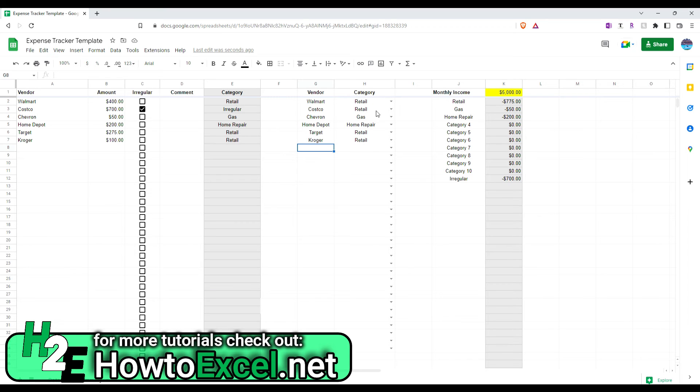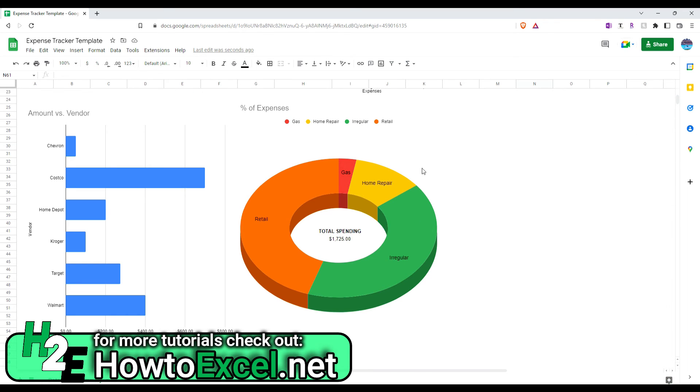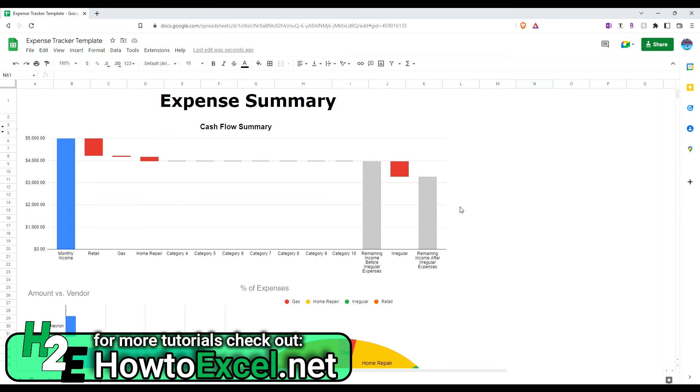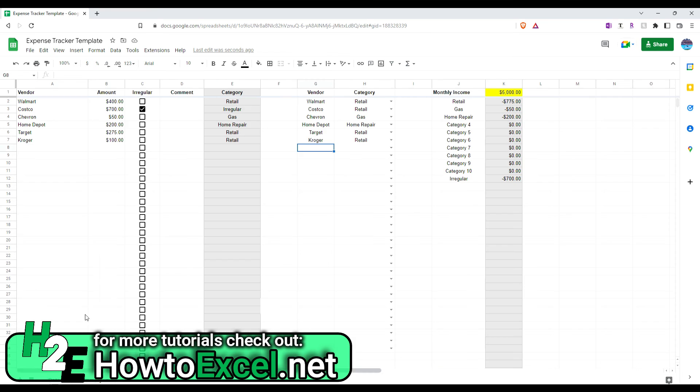So, the neat thing about Google Sheets here is that once we go over to the Summary tab, everything automatically updates. There's no refreshing. You don't have to do any of that like you might in Excel to update a pivot table. These are all automatically going to update based on your selection. So, it makes it really cool. It's a live report based on what you enter in here.